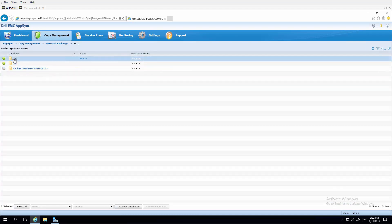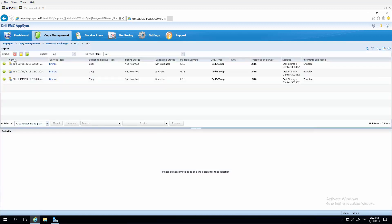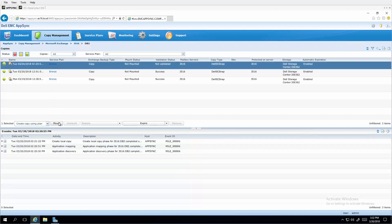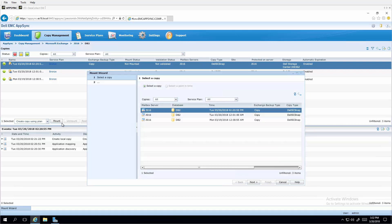Data recovery from these snapshots is quick and easy by choosing a point in time from the snapshots. That copy of the database volume can be mounted as a view volume using the mount option shown here. Click next.